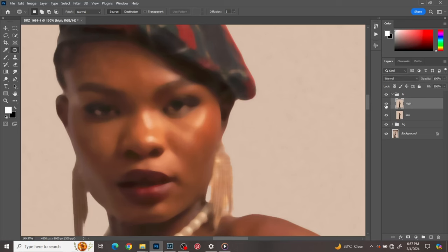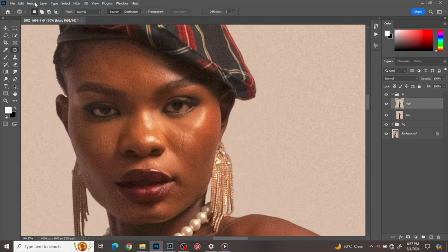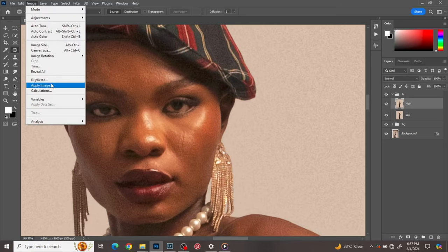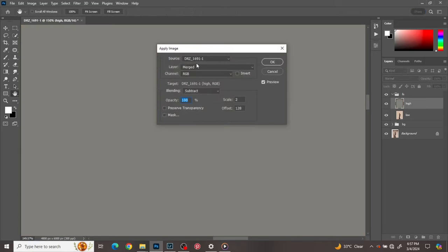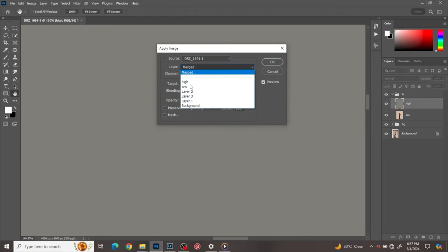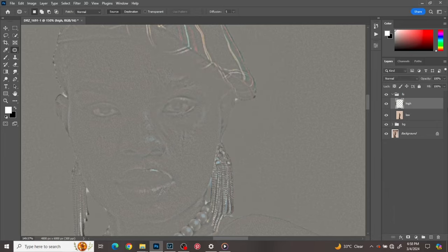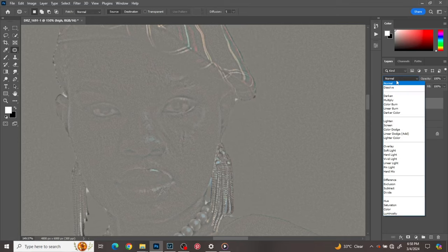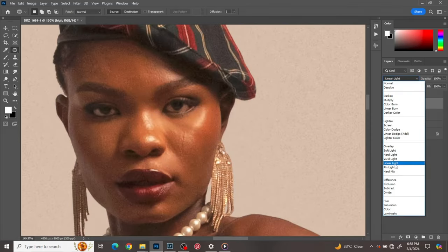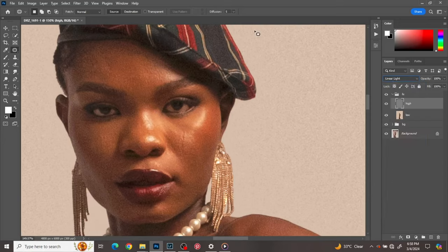On the high layer, go to Image, then Apply Image. Change the layer to Low and make sure the blend mode is on Subtract, opacity at 100, scale at 2, offset at 128, and click OK. Then change the blend mode on the high layer to Linear Light.